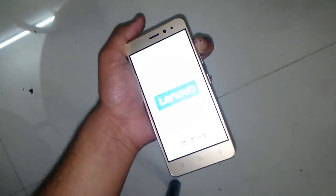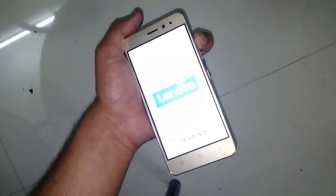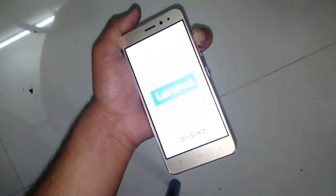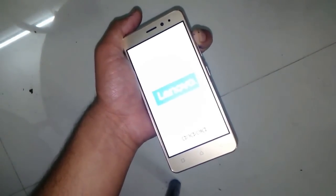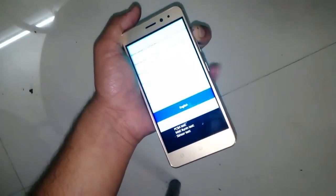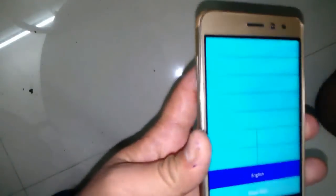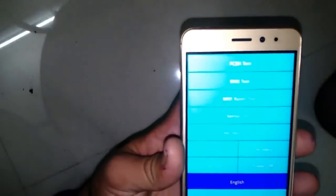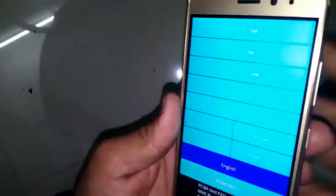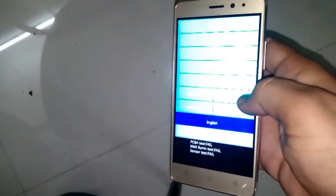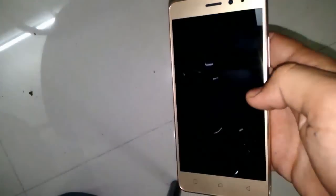Then in switched off condition, press volume up and power button until it's booting to the bootloader menu. Now in the bootloader menu, select recovery mode. Then your phone would boot into recovery mode.